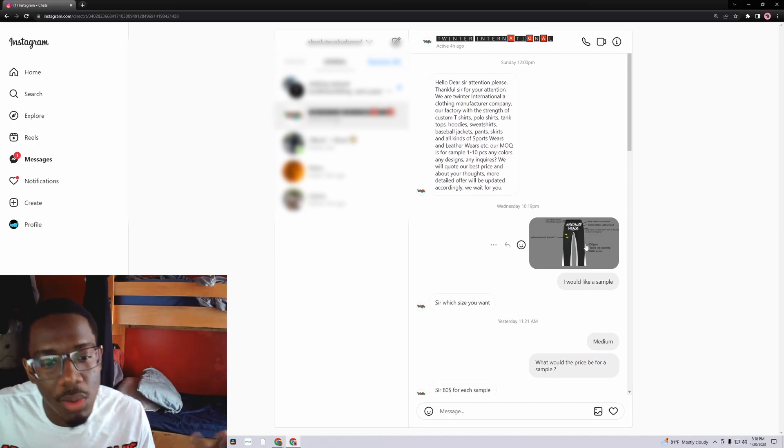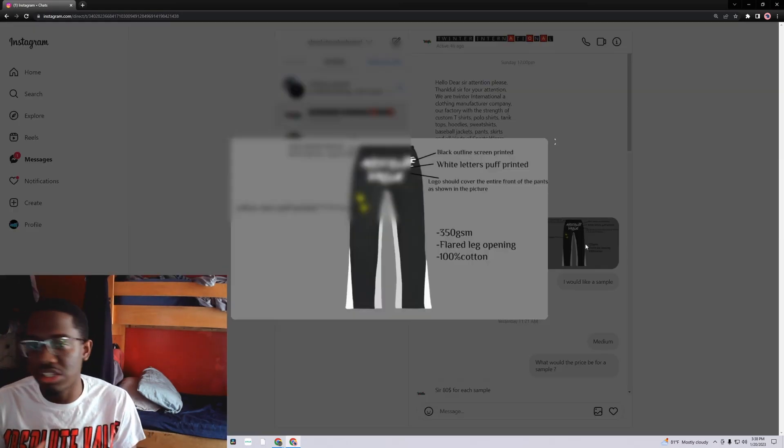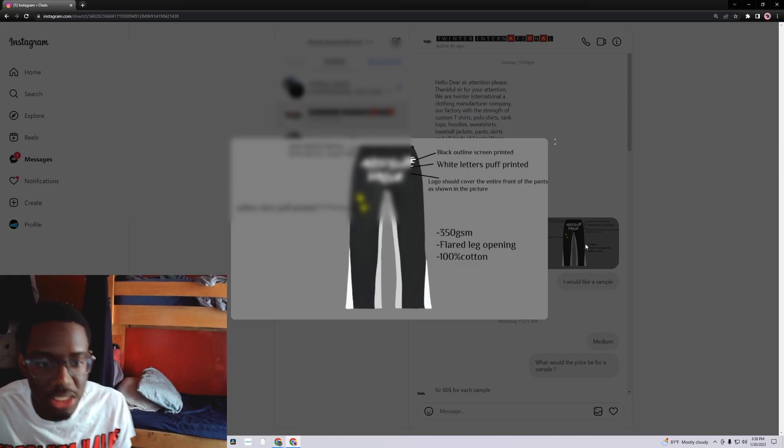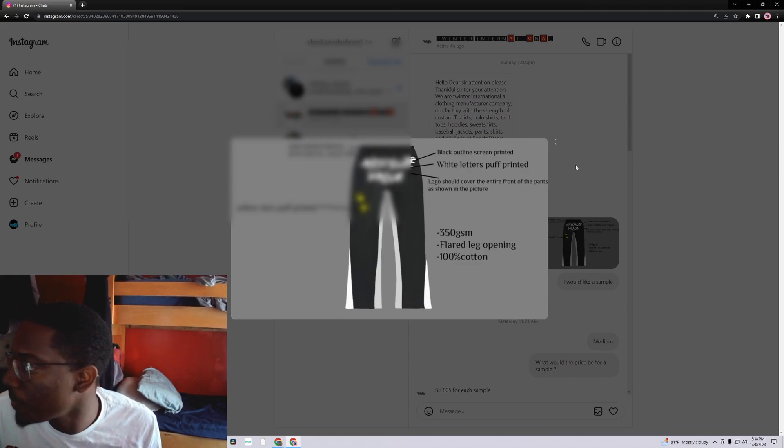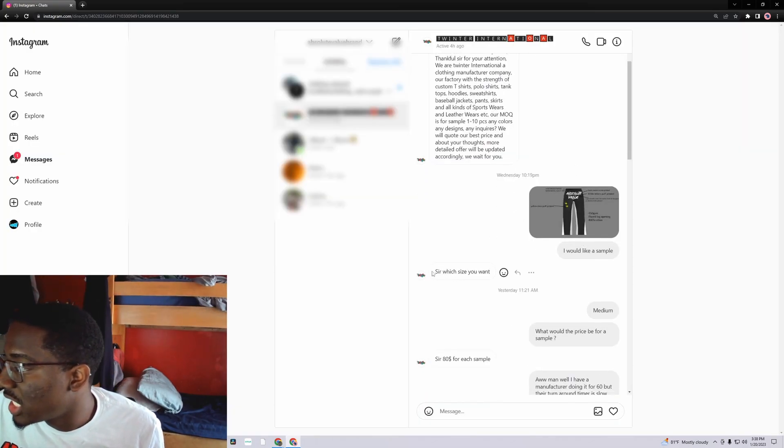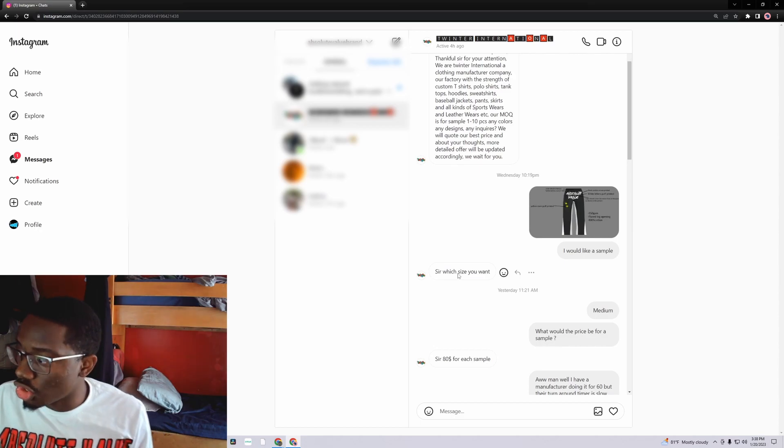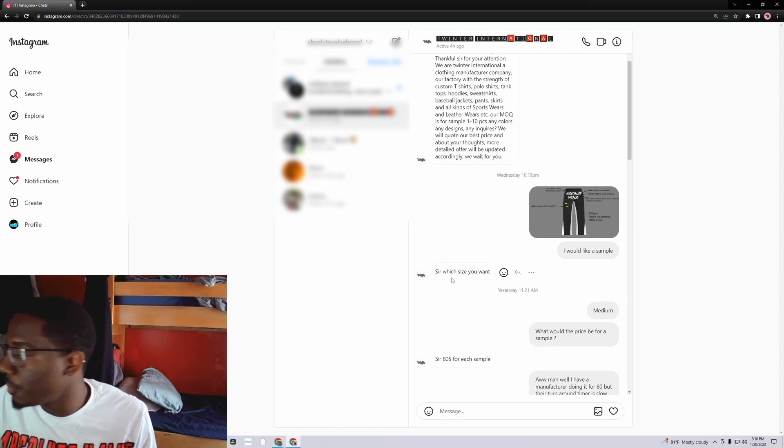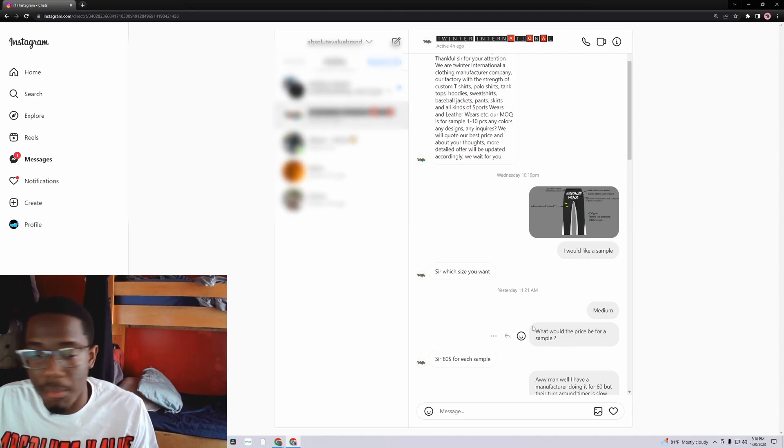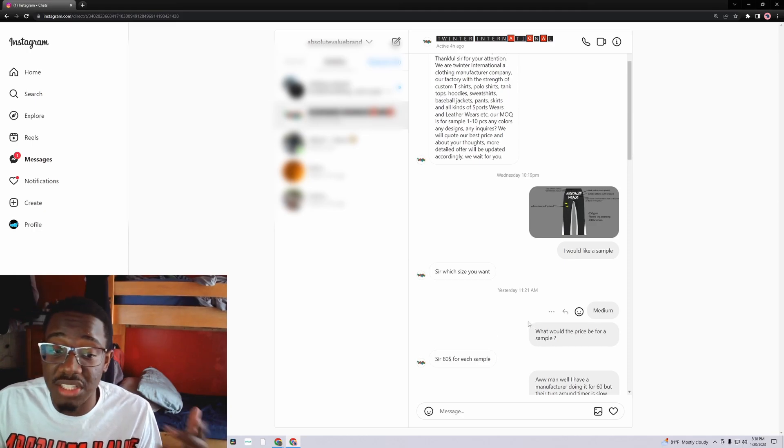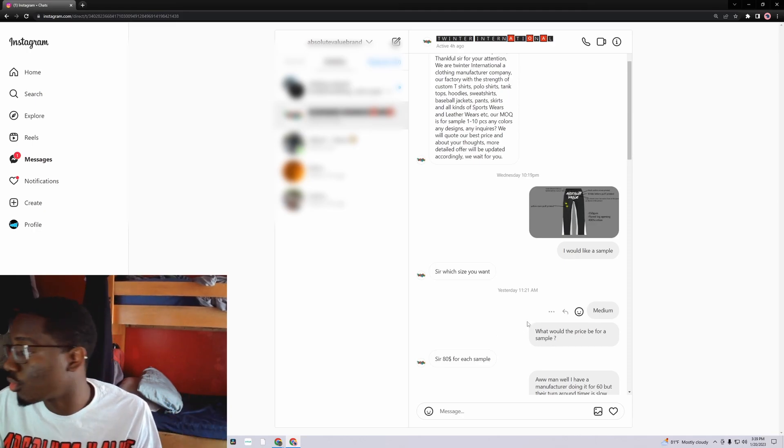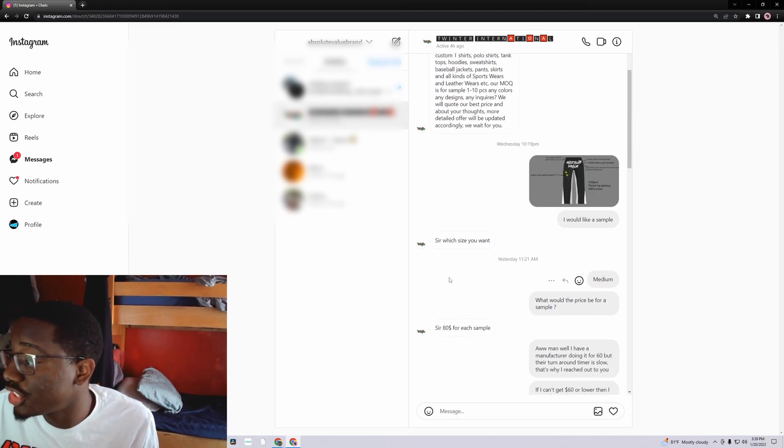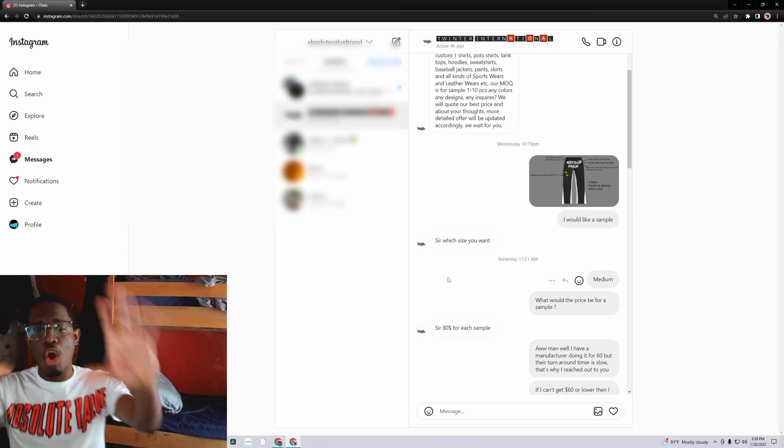So I text them back. I said I would like a sample. I sent them the flares that I worked on, some nice pants that I worked on. The manufacturer said sir, which size you want. I said medium. I said what would be the price of the sample, right? They go on and say sir 80 each sample.